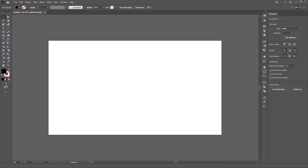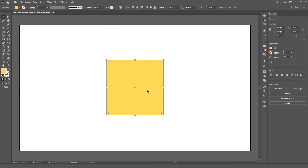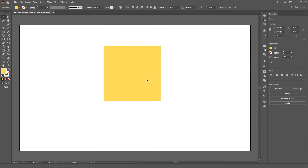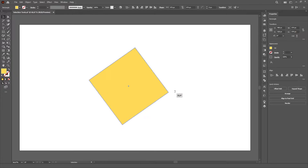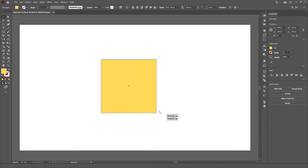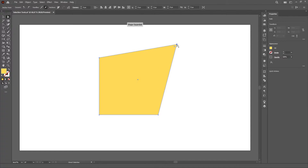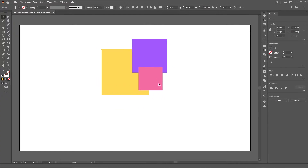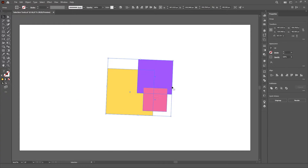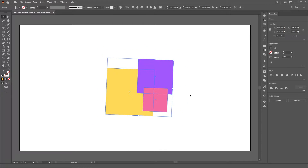Starting with the foundation of Illustrator, we have the selection tools. These are the very first shortcuts you gotta learn, because these tools are the ones you spend the most time with. These tools allow you to select, move, rotate and scale not only entire objects, but also anchor points, groups and clipping masks. These tools are the selection tool and the direct selection tool.